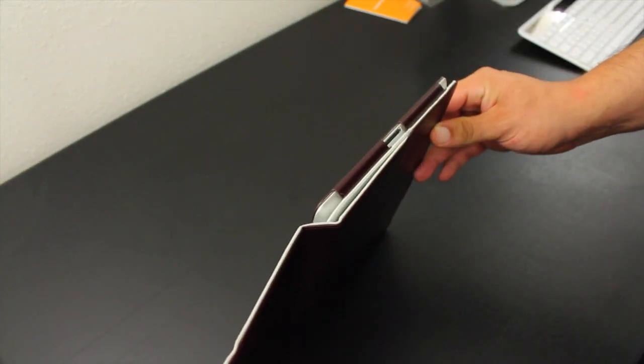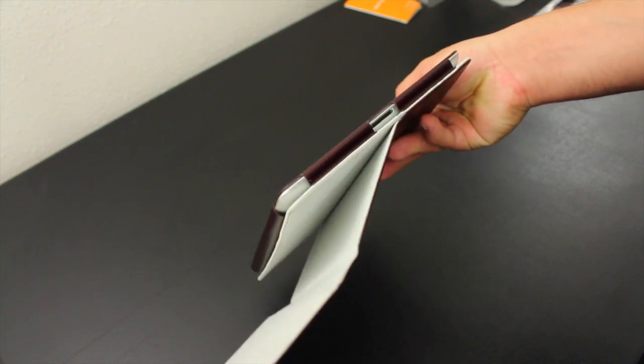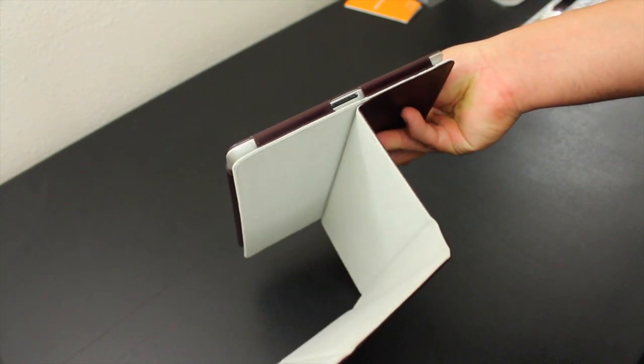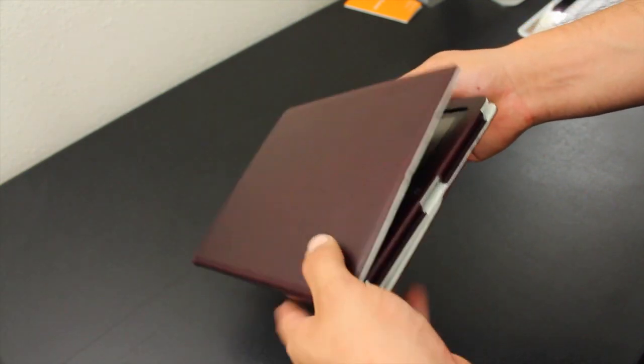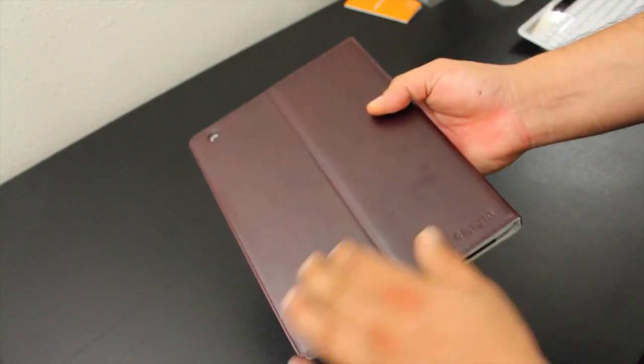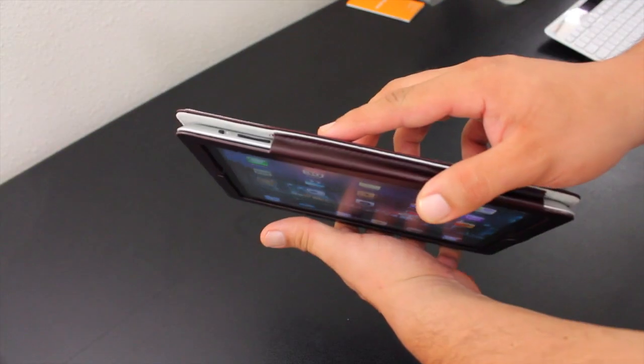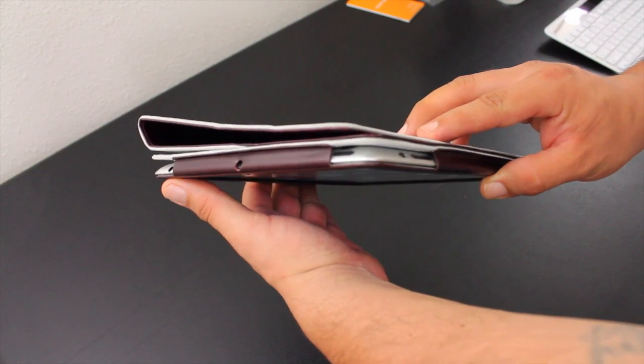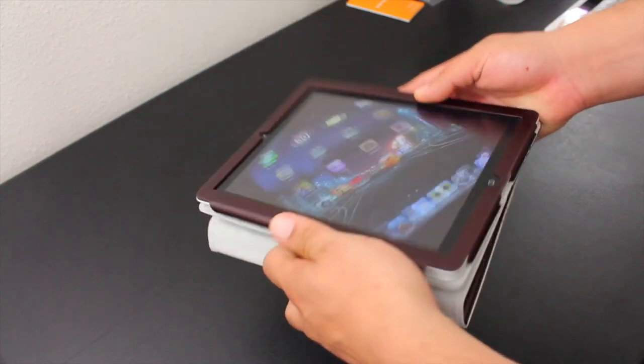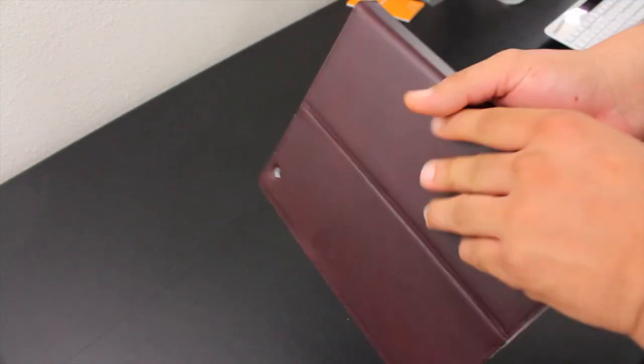At the bottom we have a cutout for the 30-pin connector. I did notice there is no cutout for the built-in speaker. In my testing you will lose a little loudness when playing video or a song because there is no cutout. Other than that, you have easy access to all your buttons and ports.